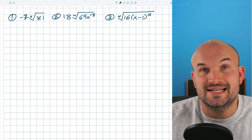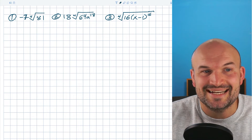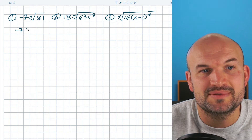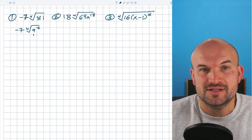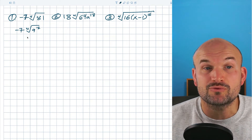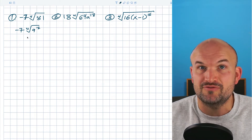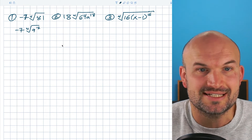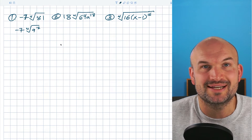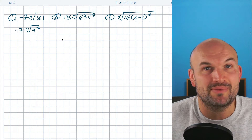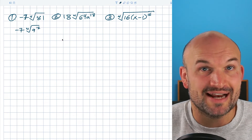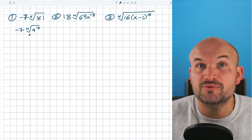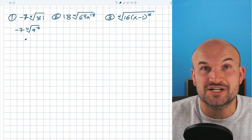The other thing students recognize is they see an 81 and they say, oh, 81 is going to be nine squared. So they'll go ahead and rewrite this as negative seven times the fourth root of nine squared. The problem is that doesn't do anything for us. Remember, our whole goal is to rewrite this as something being raised to the fourth power. 81 is definitely a number you recognize as a quartic number because three to the fourth power is actually the same thing as 81.